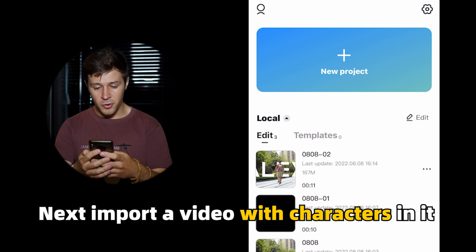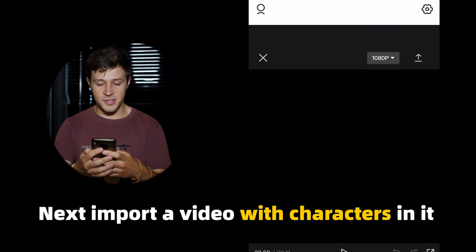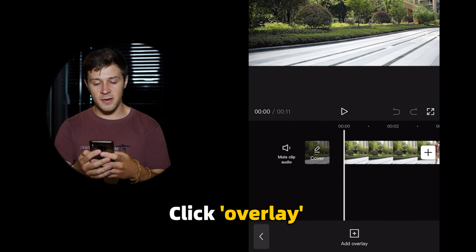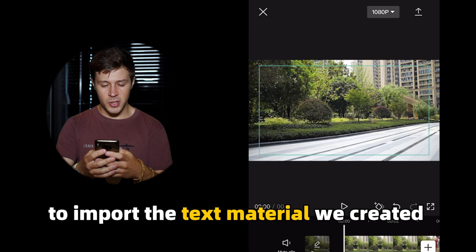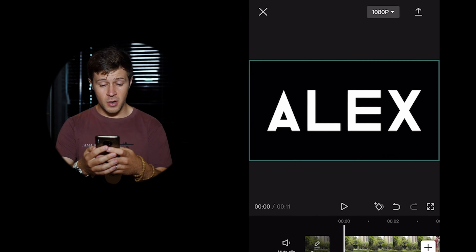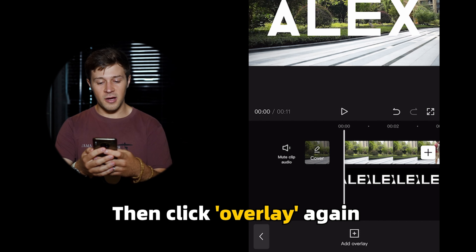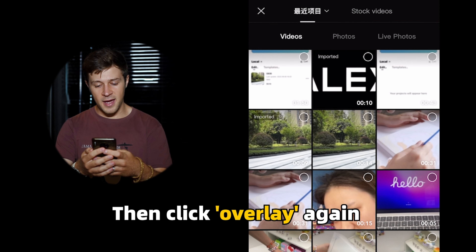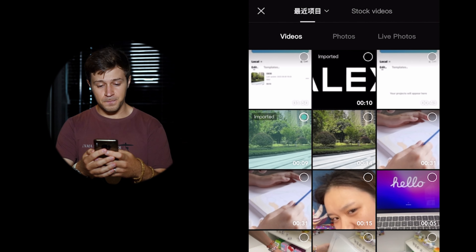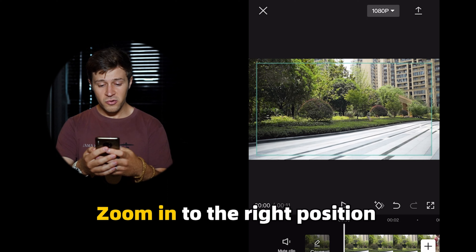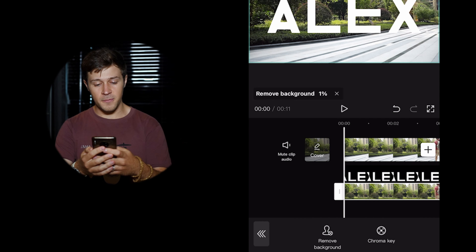Next import a video with characters in it. Click on overlay to import the text materials we created. Click on splice and select filter. Then click overlay again to import this video.